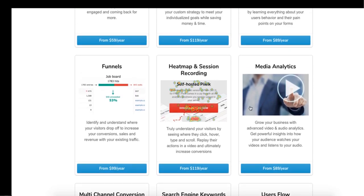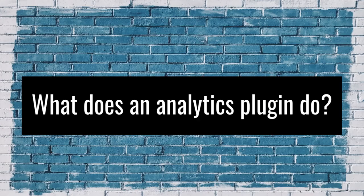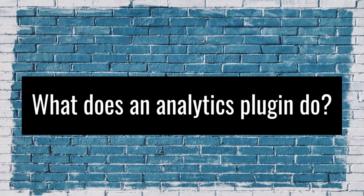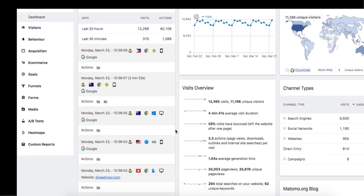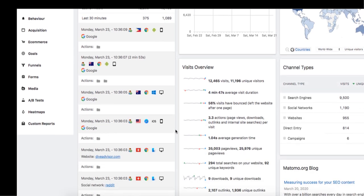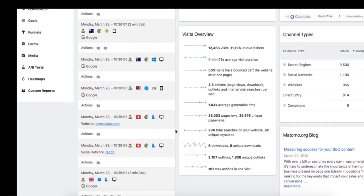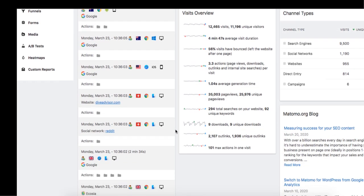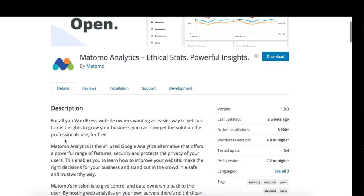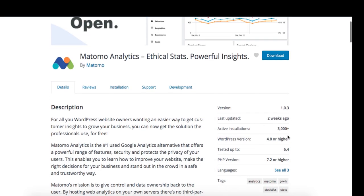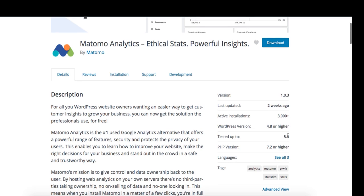Here is what we will cover in this video: what does an analytics plugin do and features of Matomo Analytics plugin. Let's first understand the use of Matomo Analytics plugin. Matomo helps you make your site better by helping you figure out what content your audience likes, where your traffic is coming from, and whether your site is growing in the right direction.